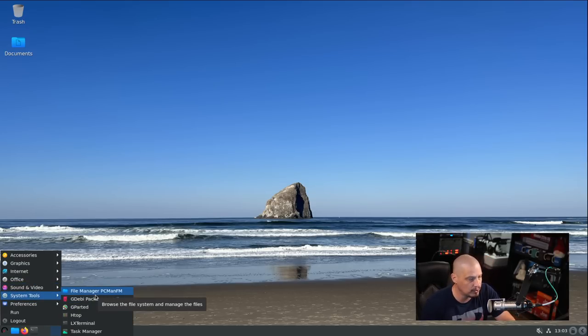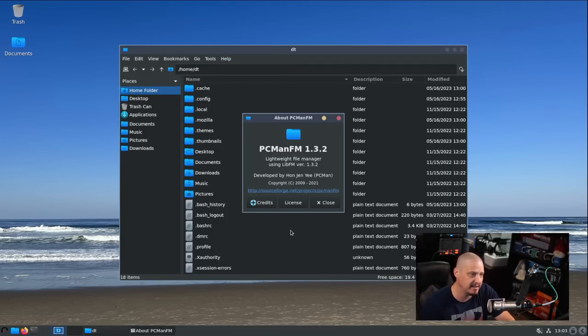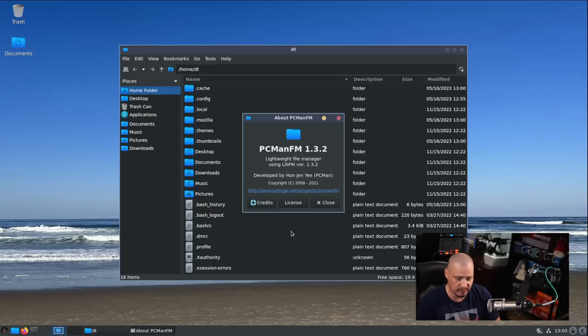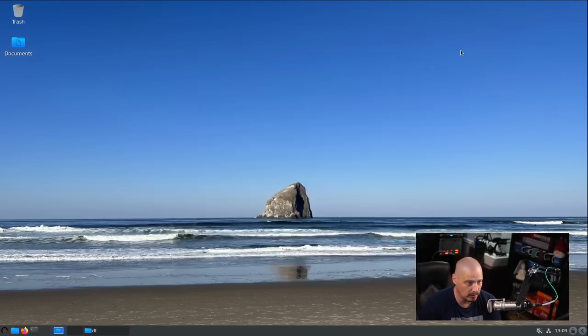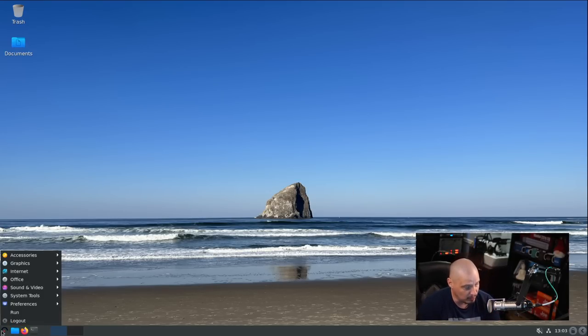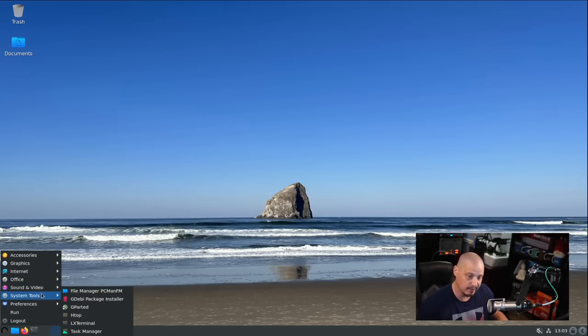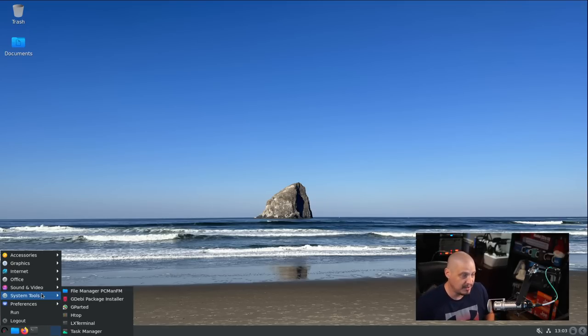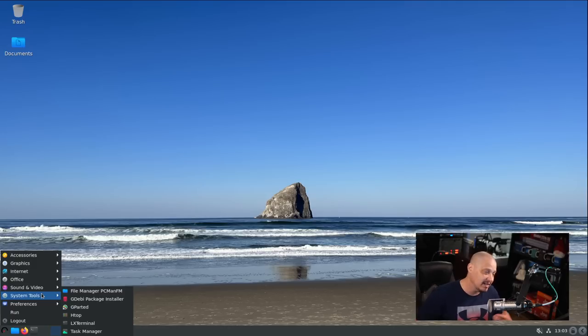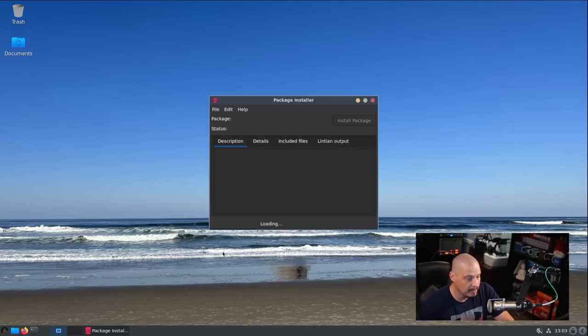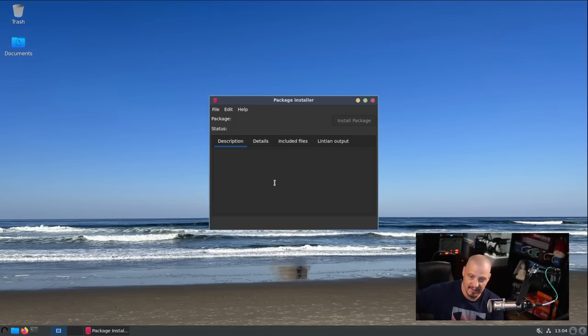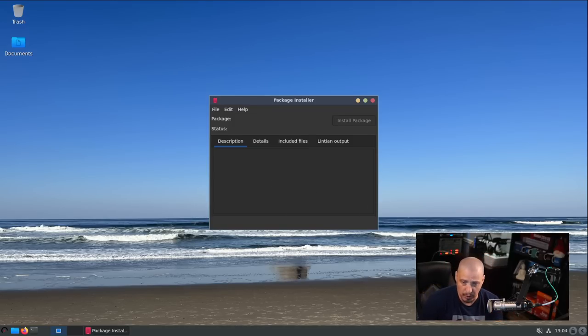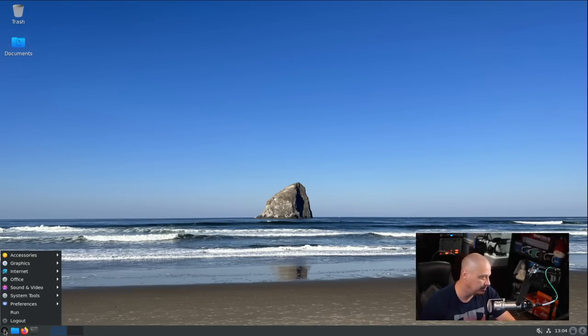Under system tools, PCManFM is the file manager. You guys have seen PCManFM on practically most of my videos. PCManFM is the file manager that I install on my host machines. We have the GDebian package installer - this is a program that allows you to install Debian packages, .deb files. If you go to the internet and find a .deb package, GDebian will install it for you.